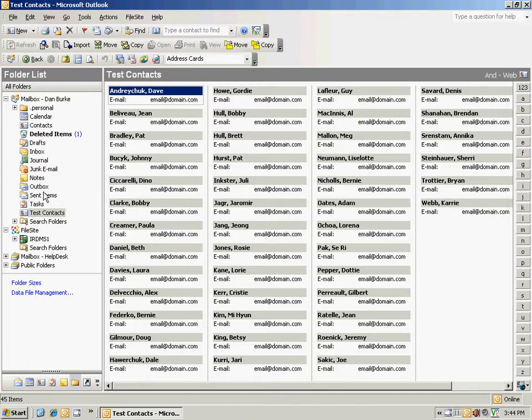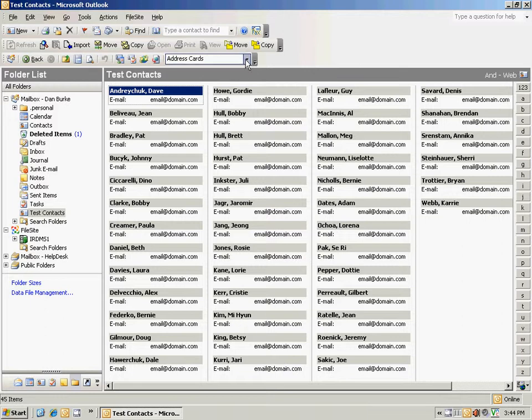So, to demonstrate this, what I did is create a test contacts folder, and you can see I've got a whole bunch of contacts in here. I actually want to view these by category.